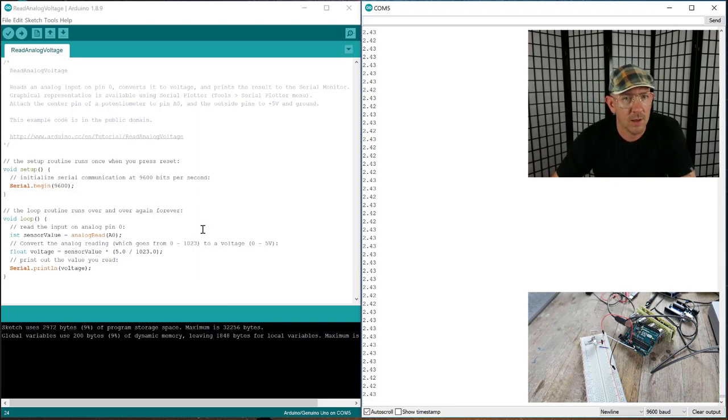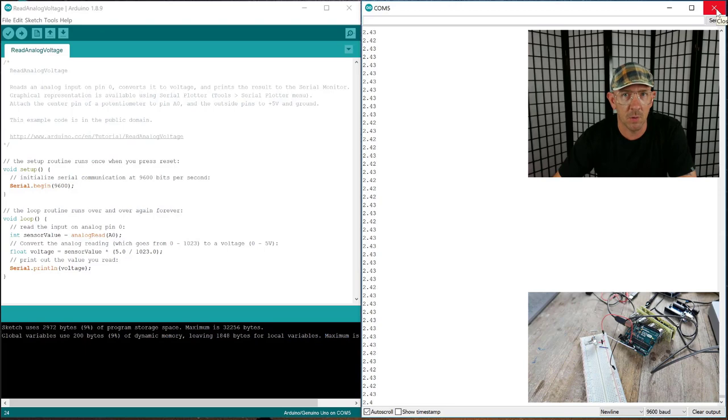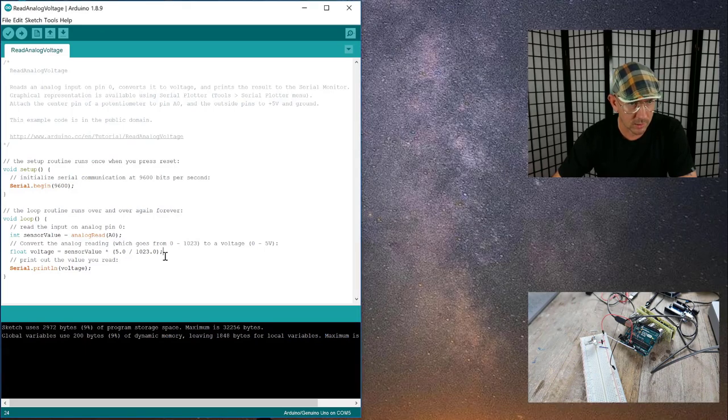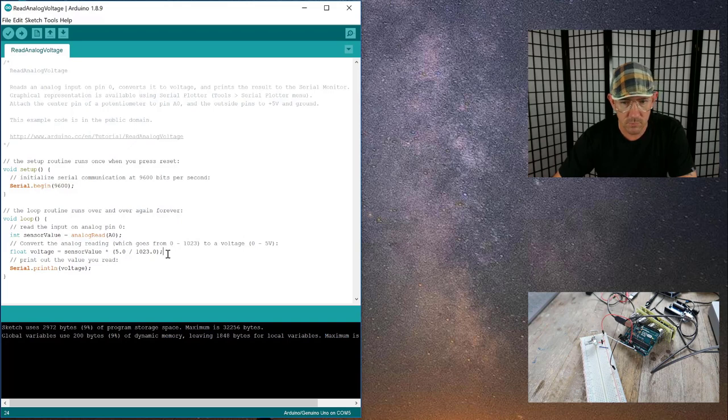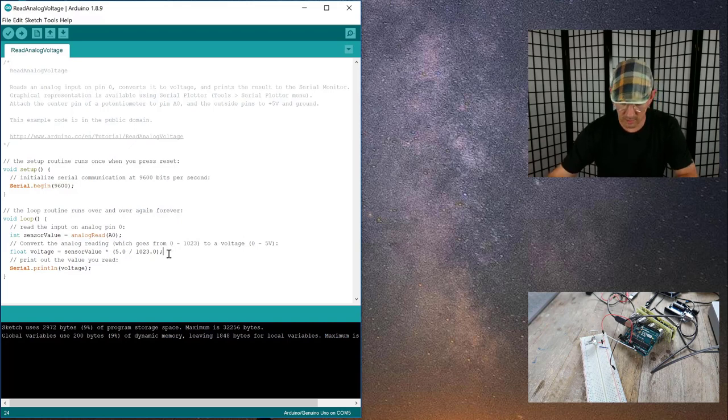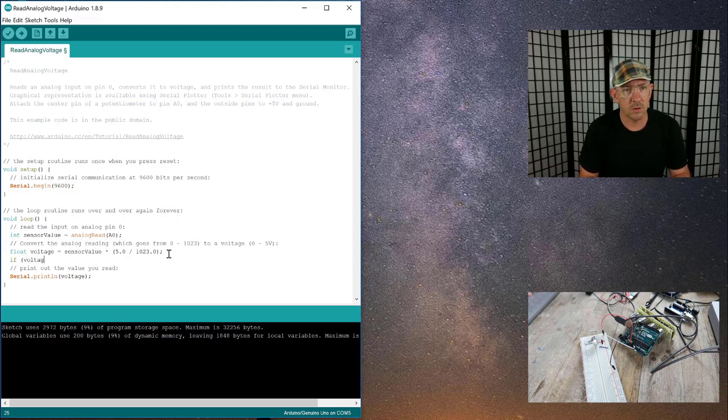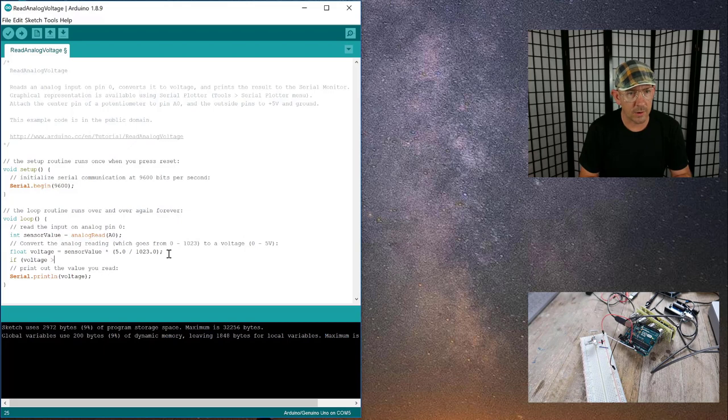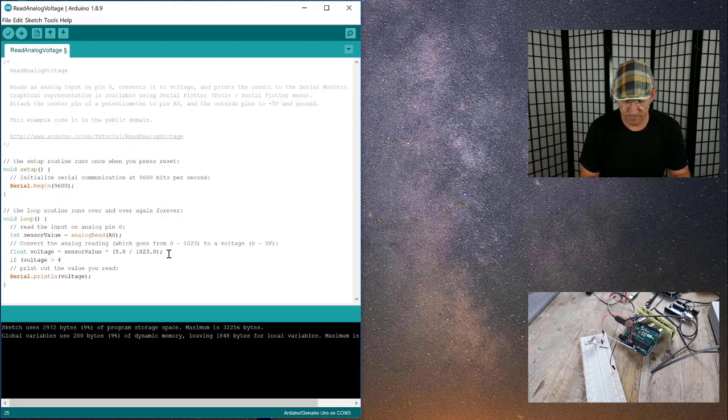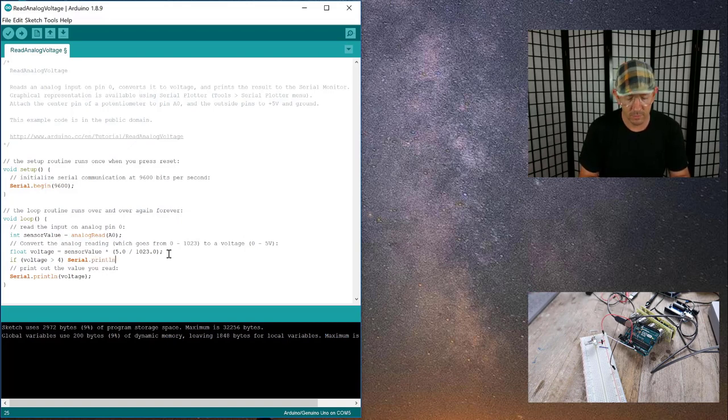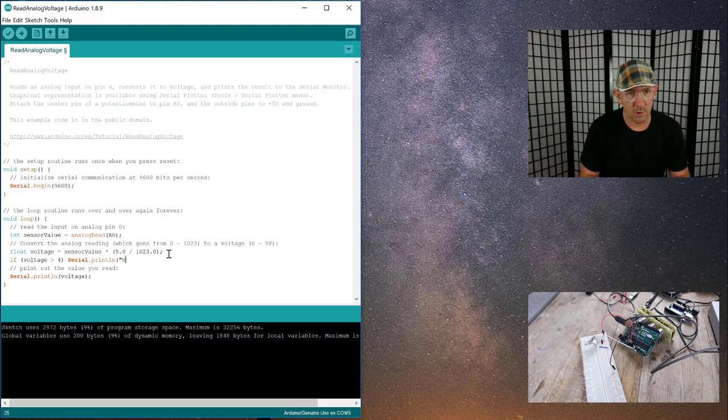But real quick since I got you on here, let's show you how you can print other things to the serial monitor. I'll just close it out for now. Let's do this. Let's make it so that we can change this and put an if statement in here, and we'll say something like, if the voltage is greater than 4, then we will do a print to the serial monitor which is serial.println and we will print upper threshold.